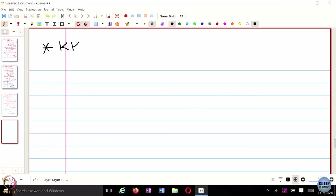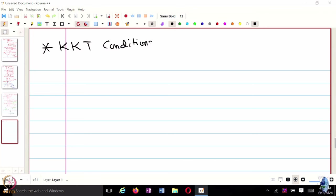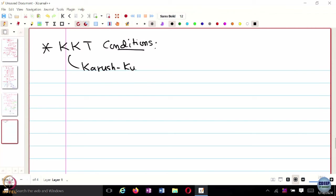We are now going to look at something called KKT conditions, or Karush-Kuhn-Tucker conditions.